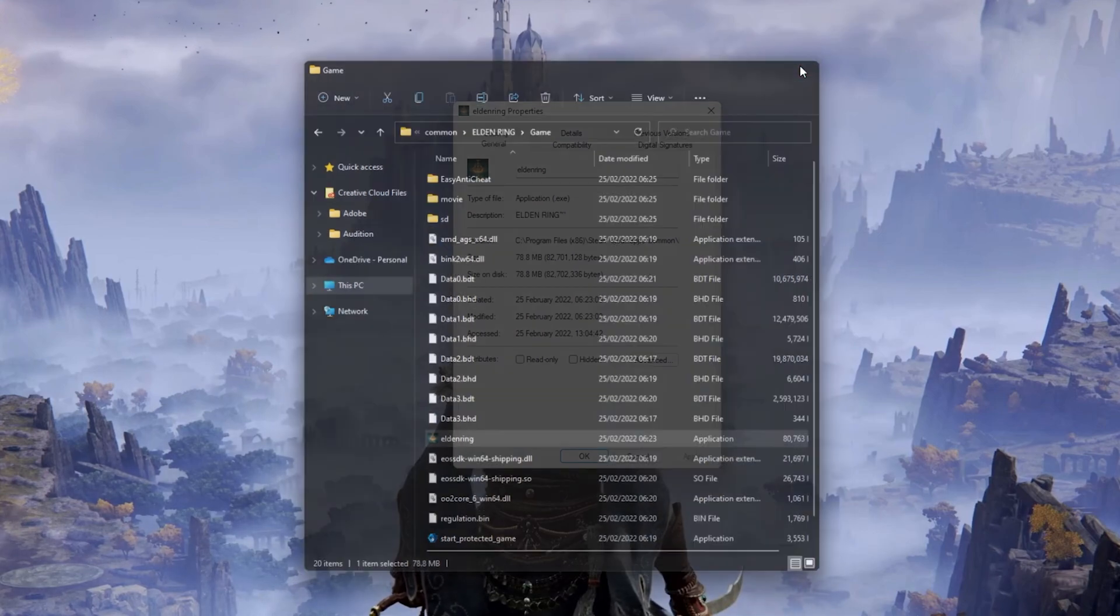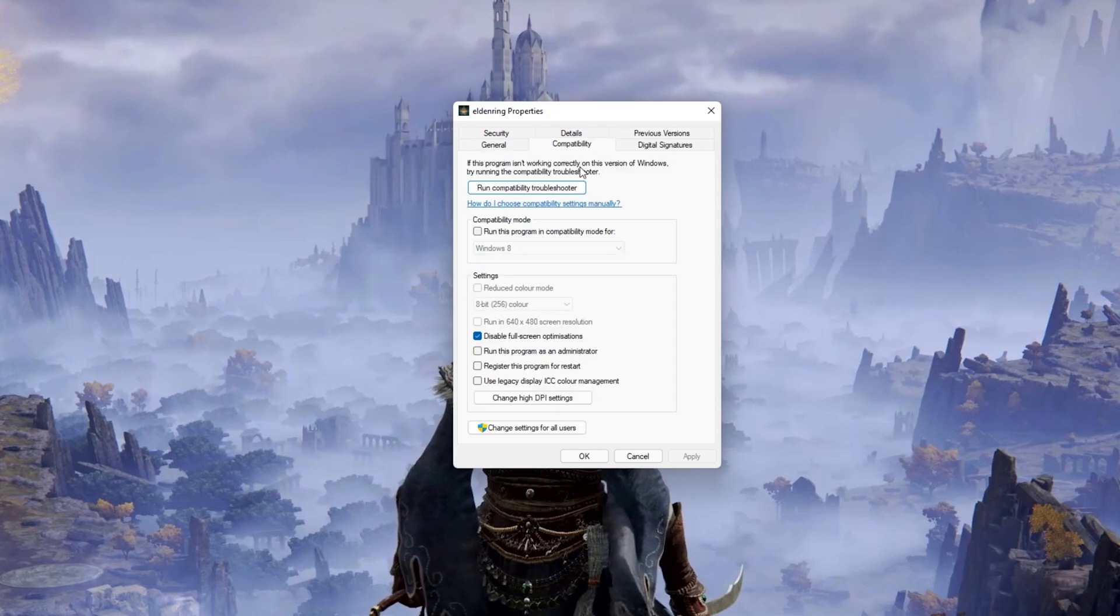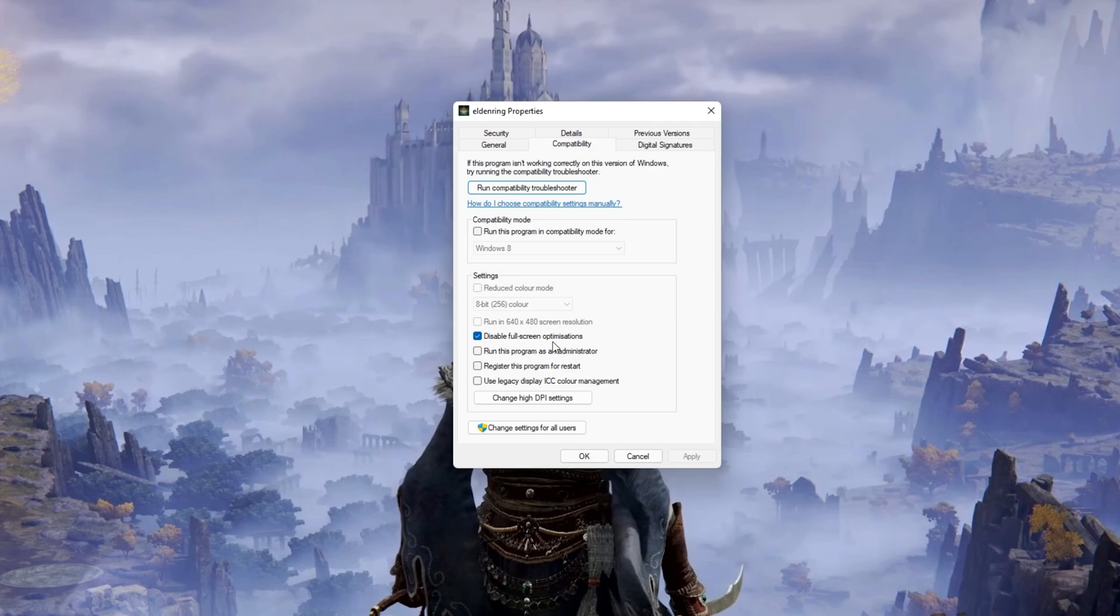On this window, make sure that you are in the Compatibility tab and select to disable fullscreen optimizations and apply your changes.